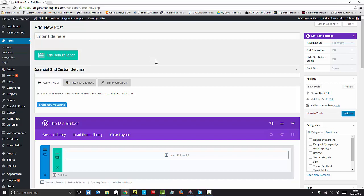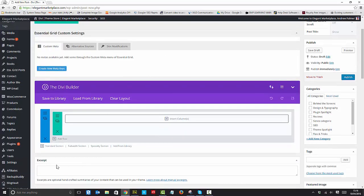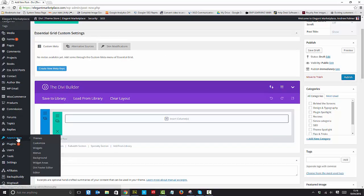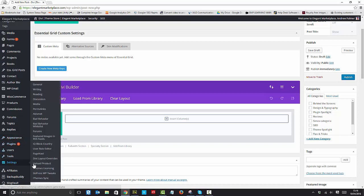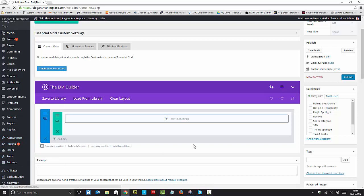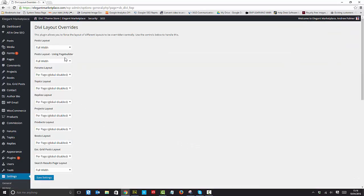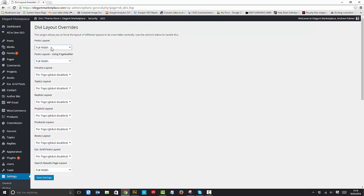So all you have to do, as I say, install the plugin, download it from Elegant Marketplace, go to your settings Divi Layout Overrides, and set whatever you like as your global default.